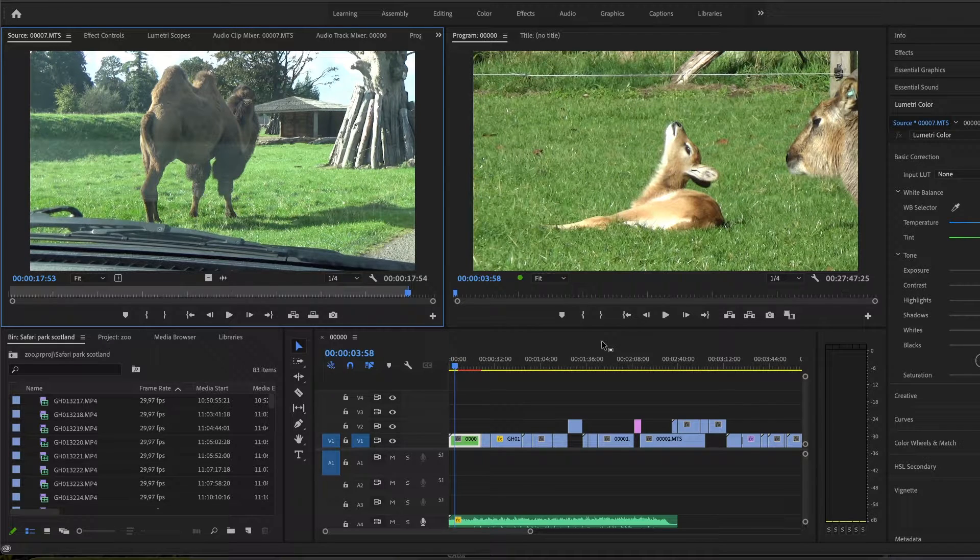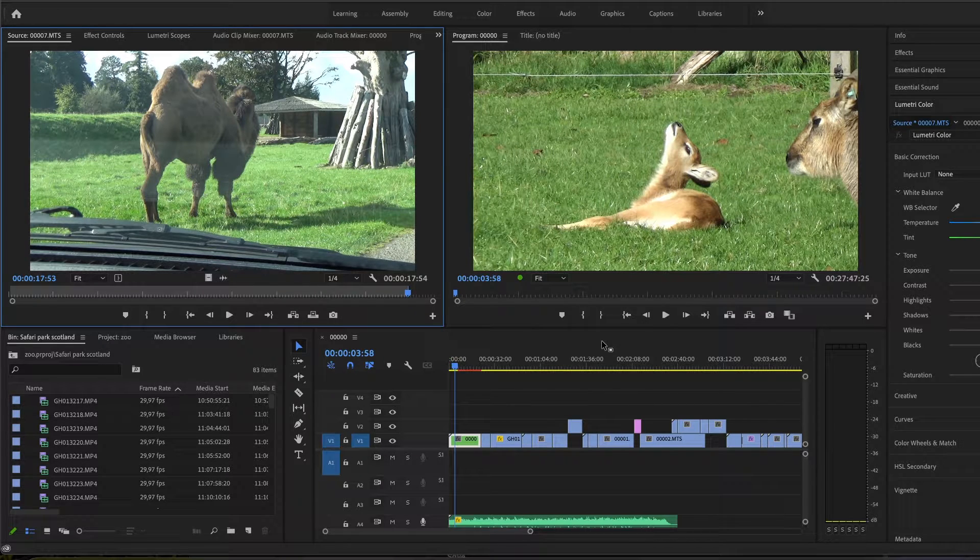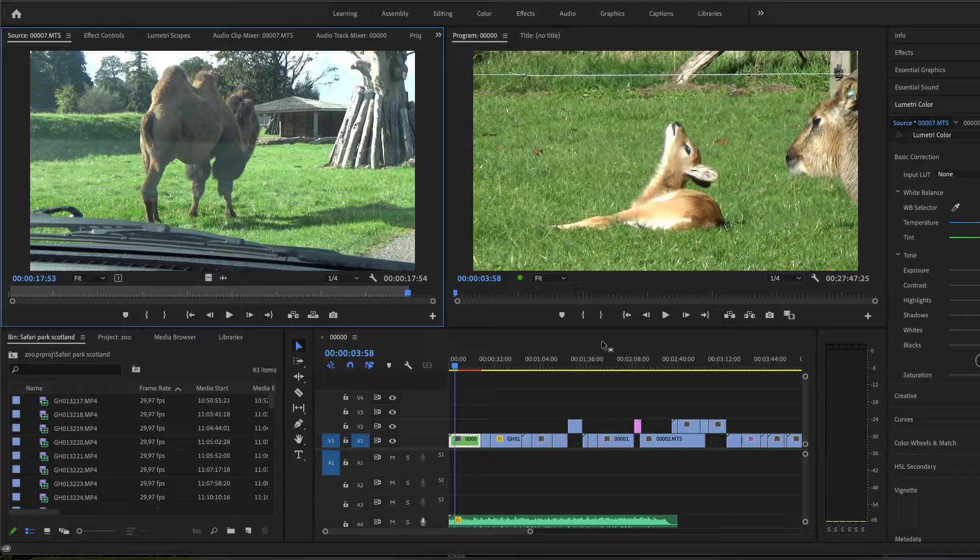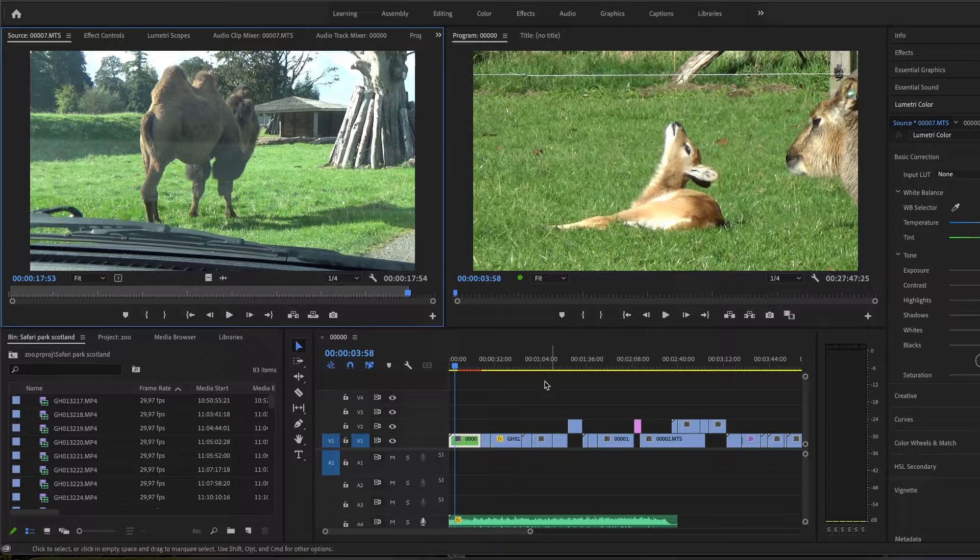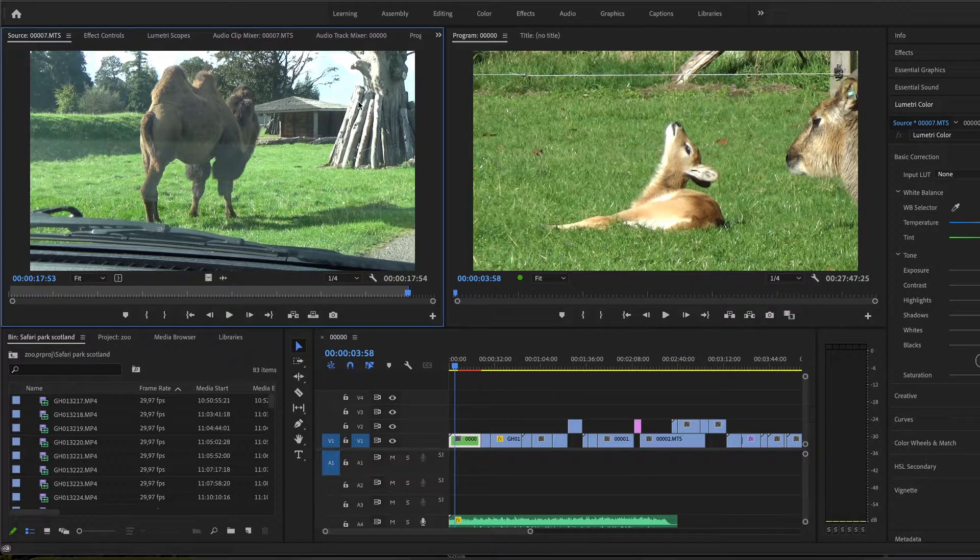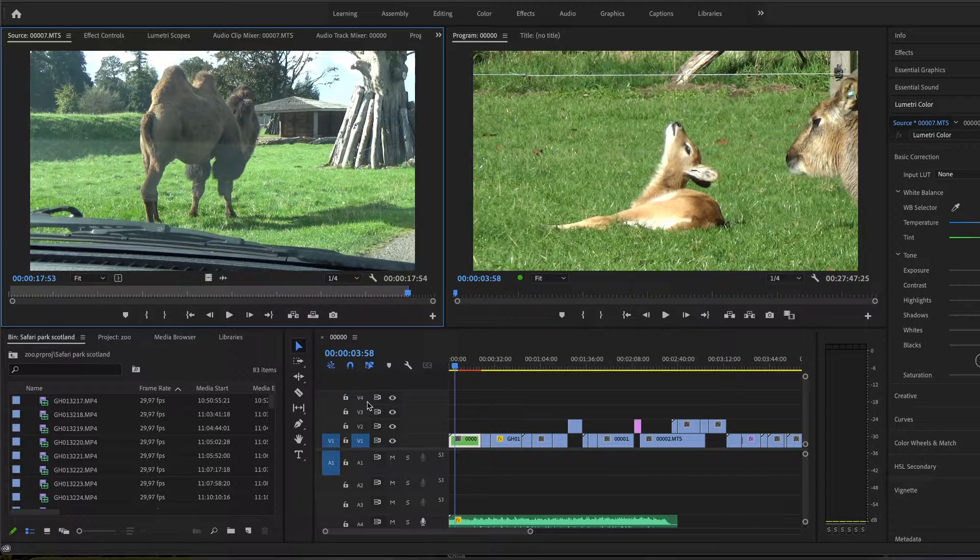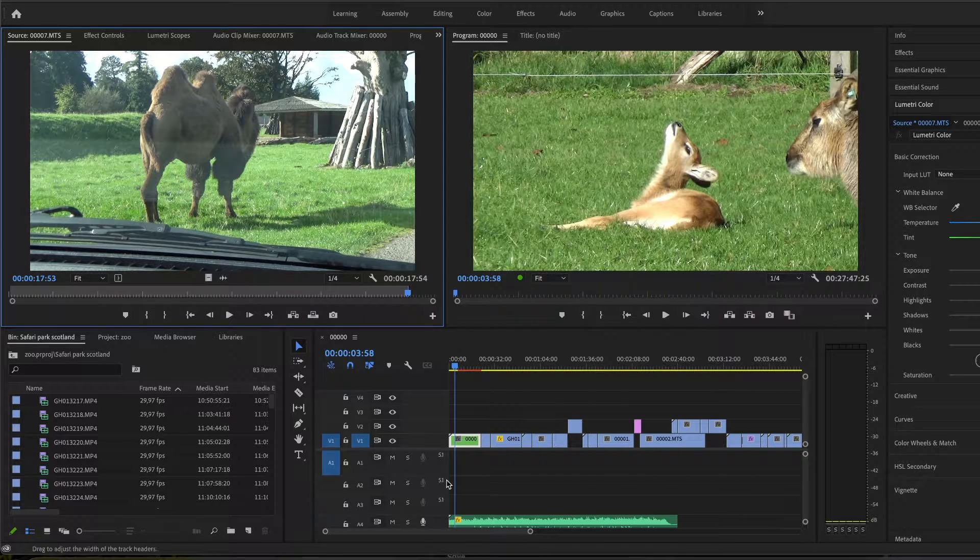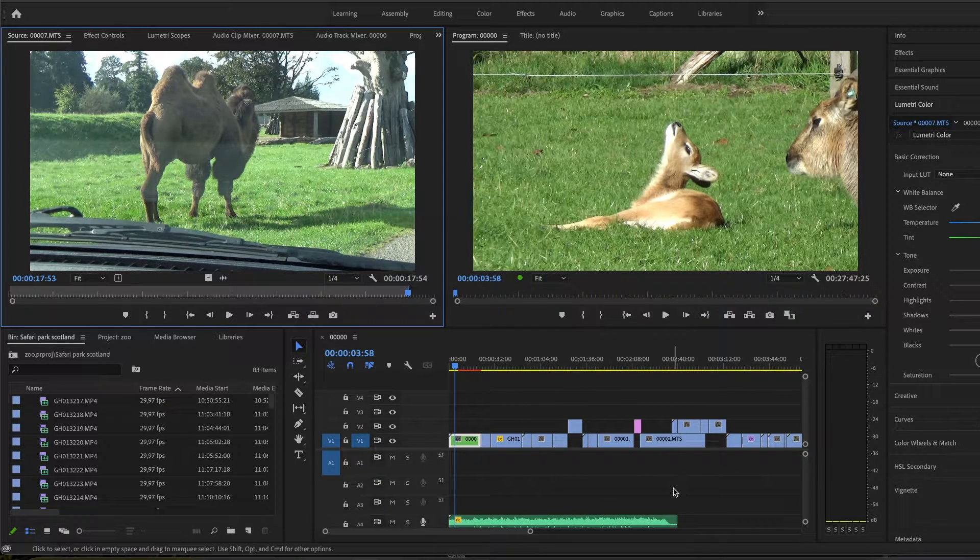Hi guys! In this video I'm going to show you how to delete entire audio tracks in Premiere Pro. Here you can see a project that I'm working on, and with audio tracks I mean these sections here.